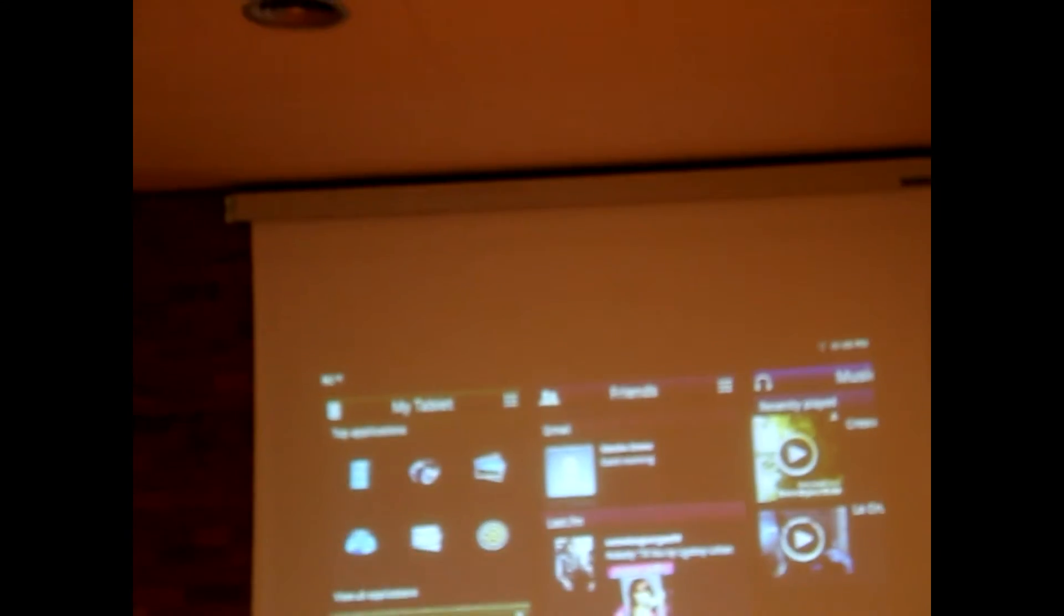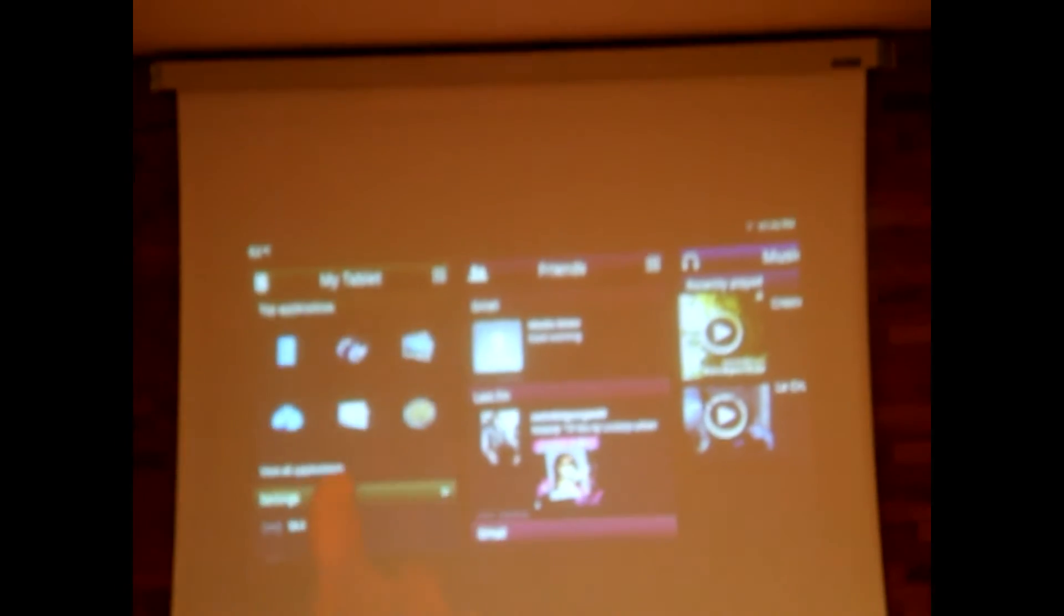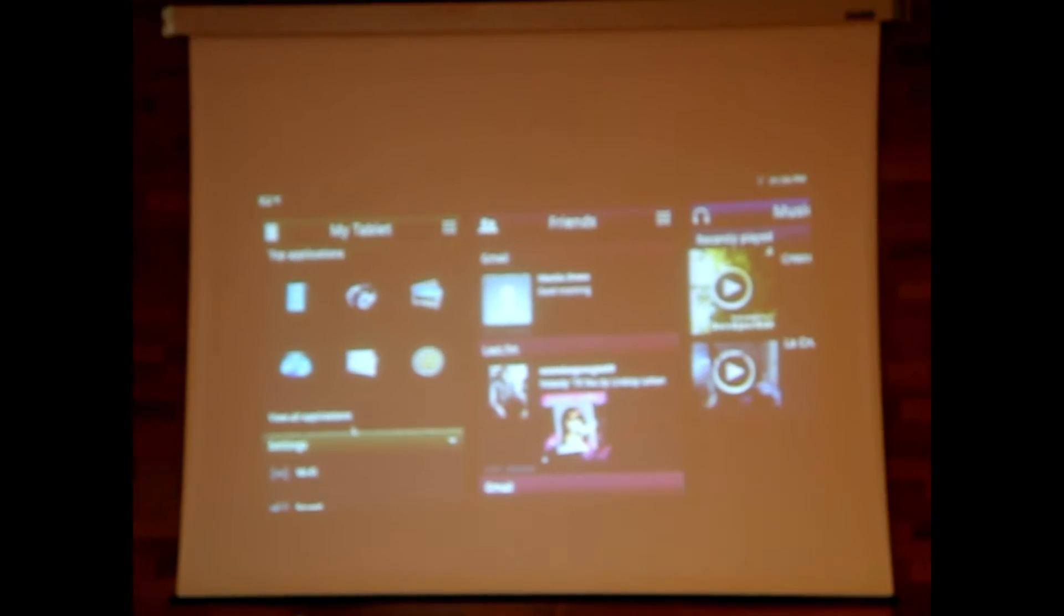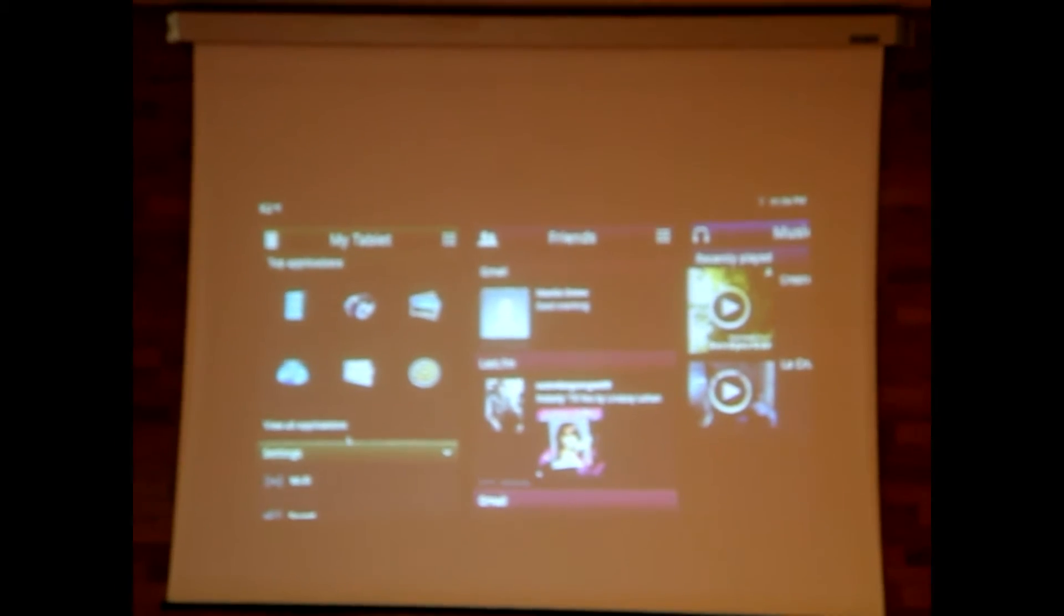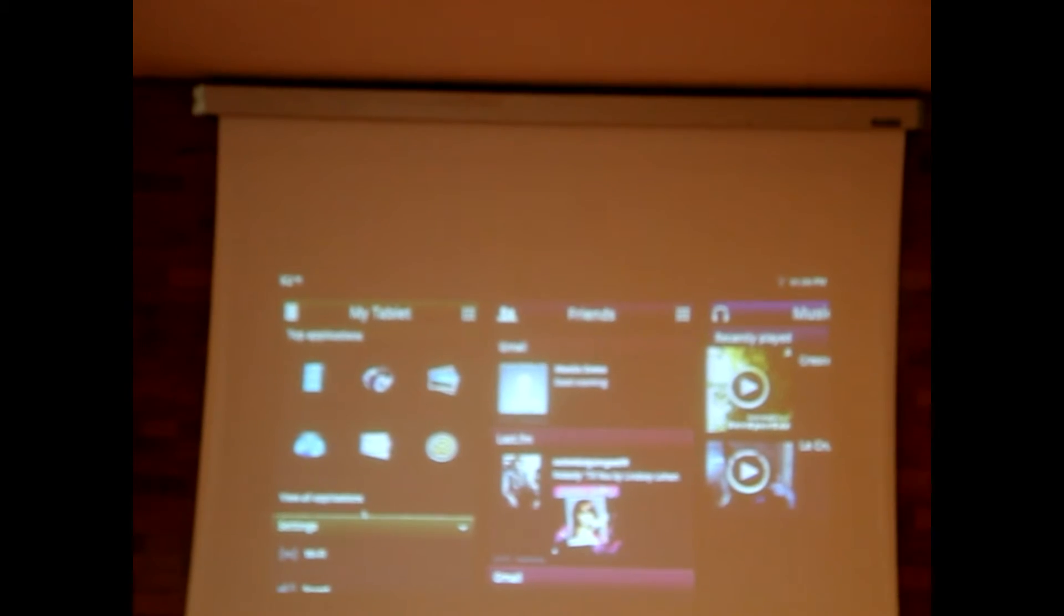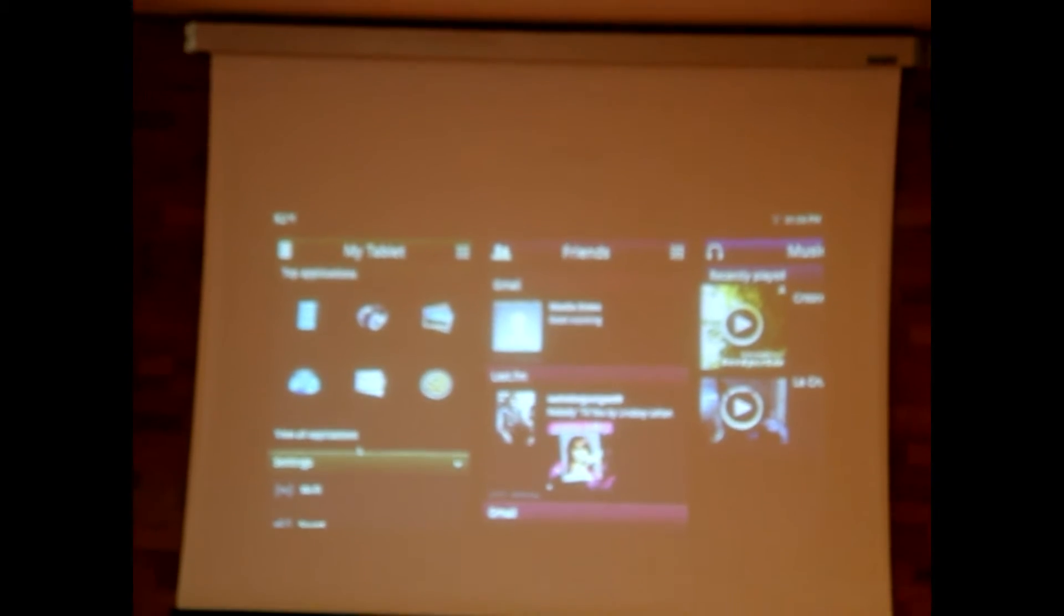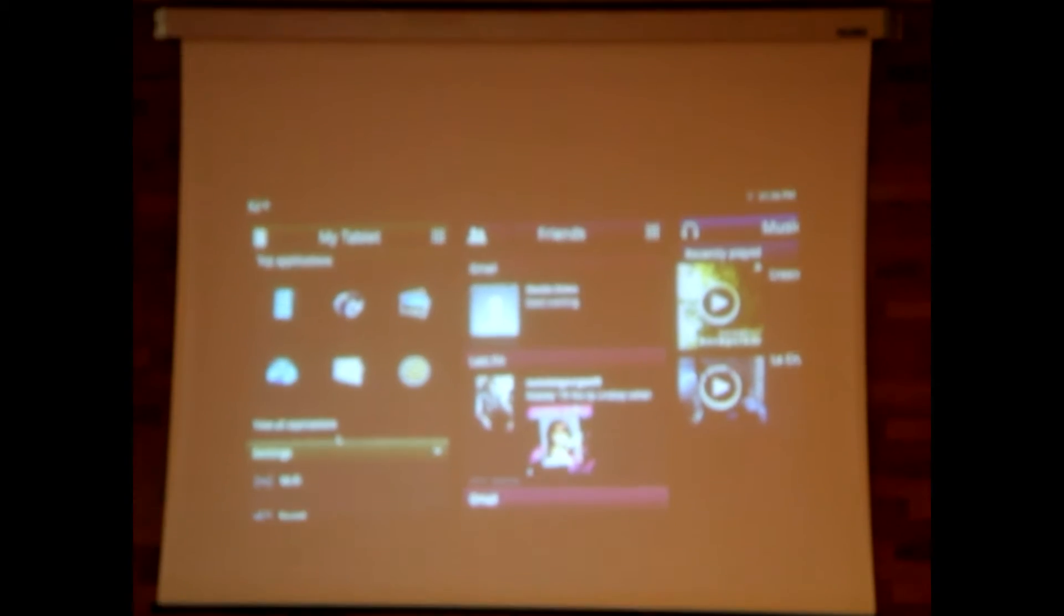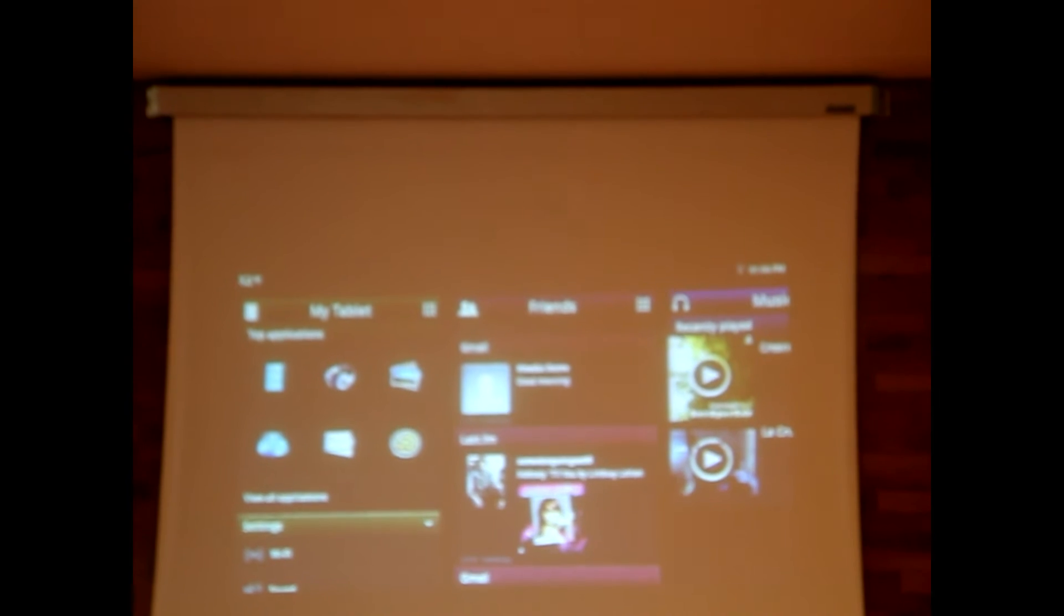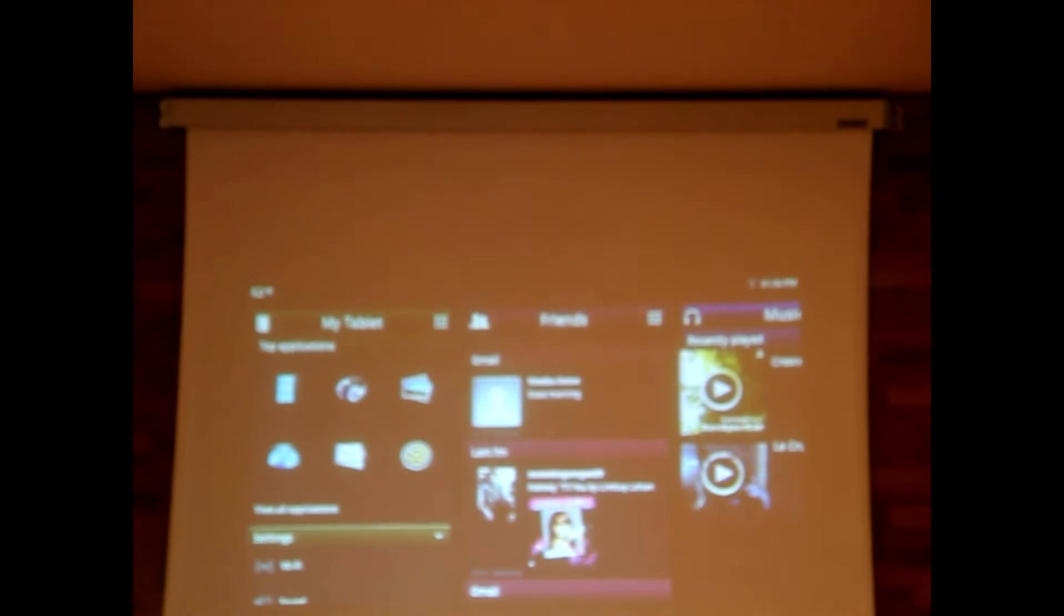My tablet has the applications that you use most, it has setting capabilities. My friends contains all your social networking, so this includes things like emails that are important to you, Twitter, Last.fm, all your social feeds are in that panel.